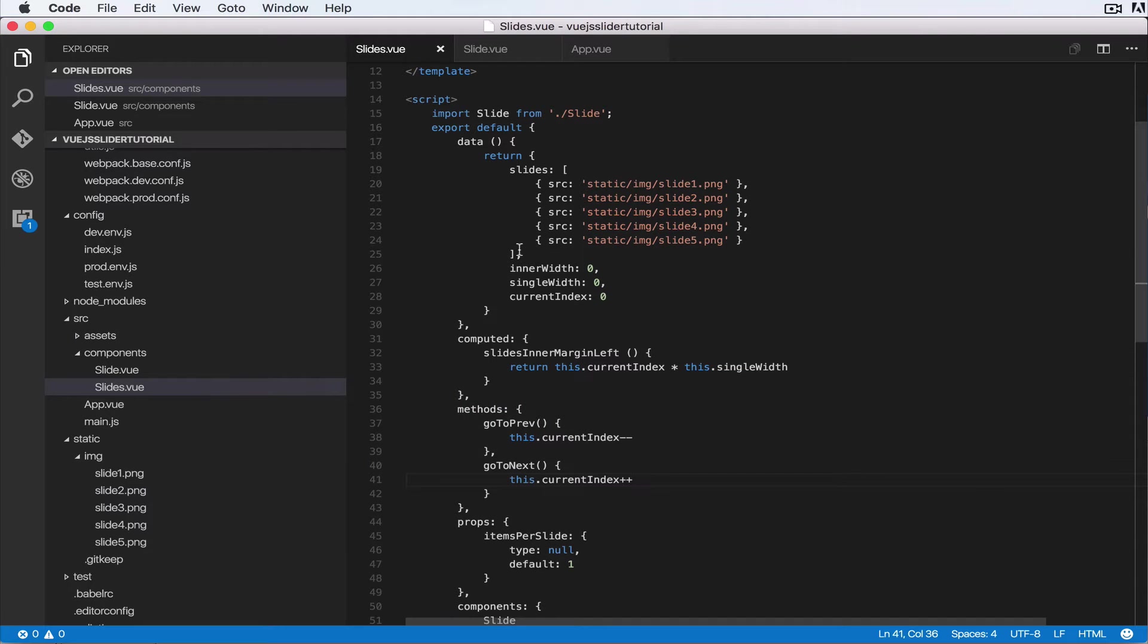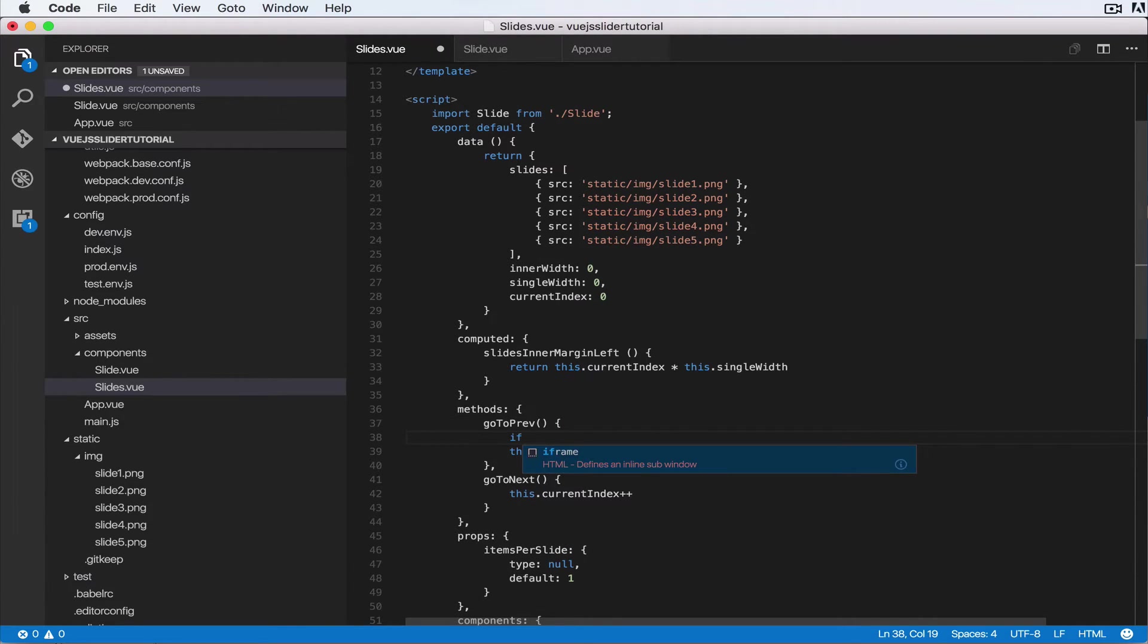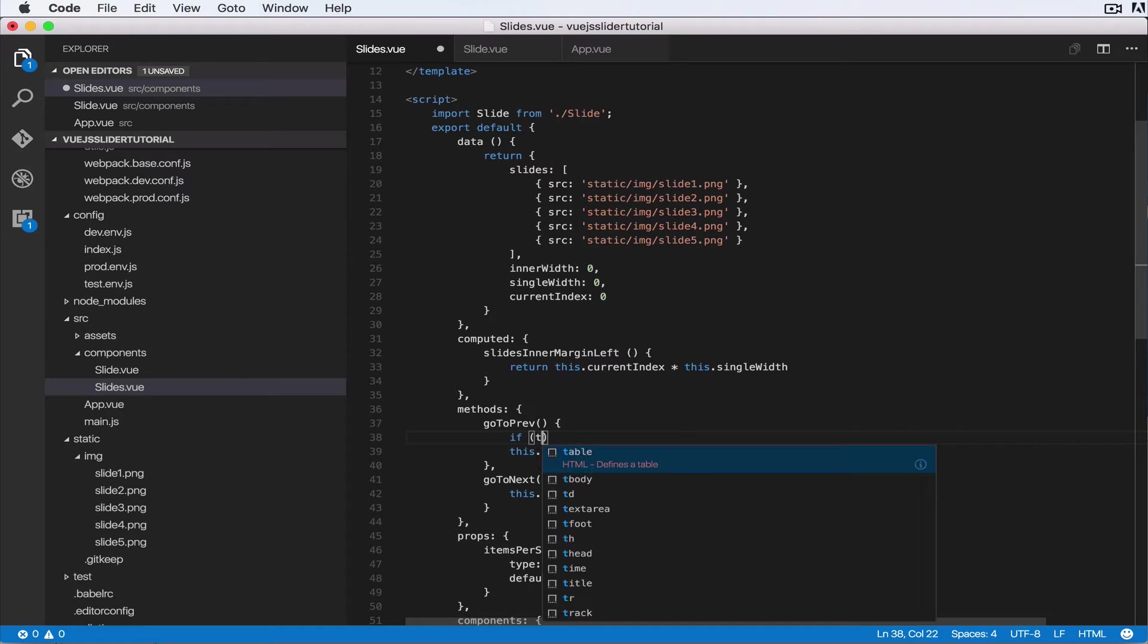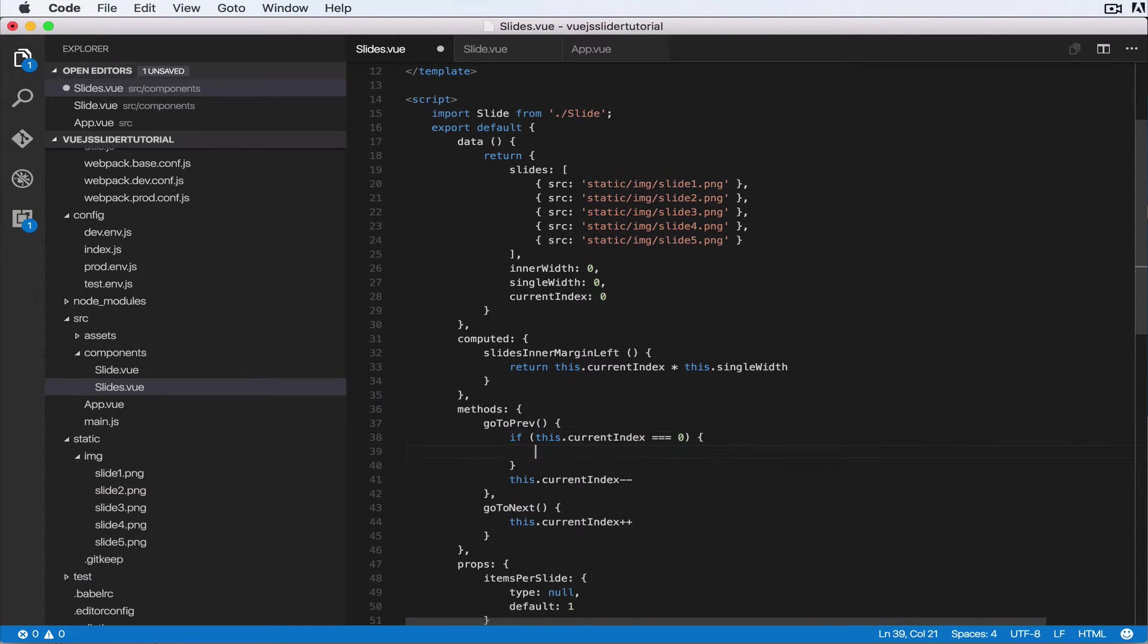So let's head over to our text editor. We have to do some fixes. Let's see, when we're going to previous we want to say if this.currentIndex equals zero, we want to just return.